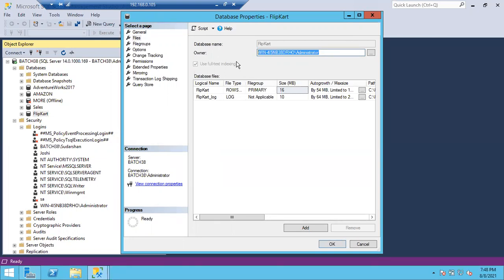Is it recommended to keep an individual person as the database owner? No. For example, if Nanda creates a database, the owner shows as Nanda. If Nanda switches companies, their account gets deleted from Active Directory — but the owner still shows Nanda. This can cause jobs to fail.